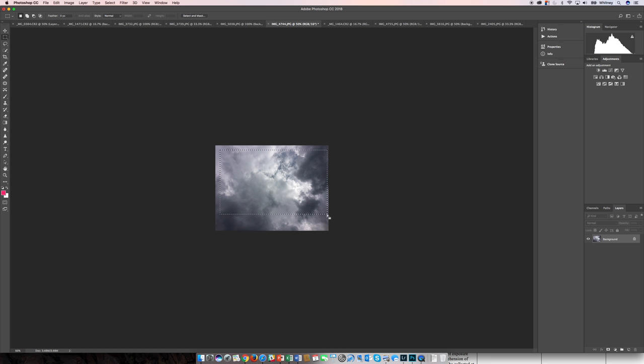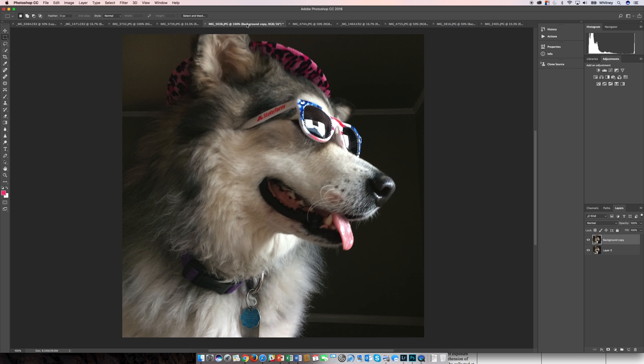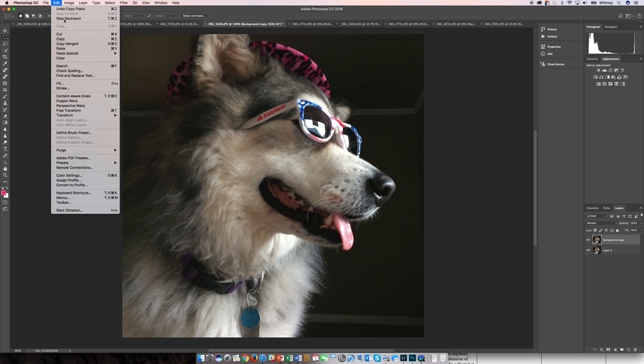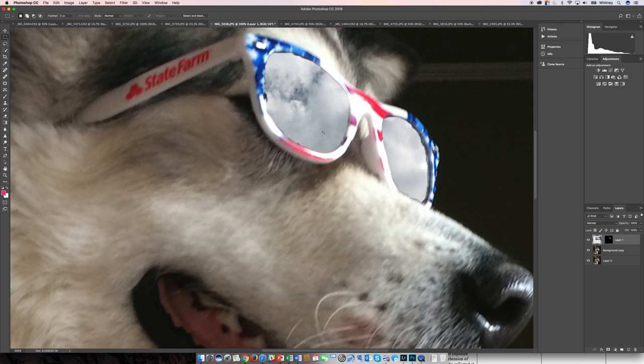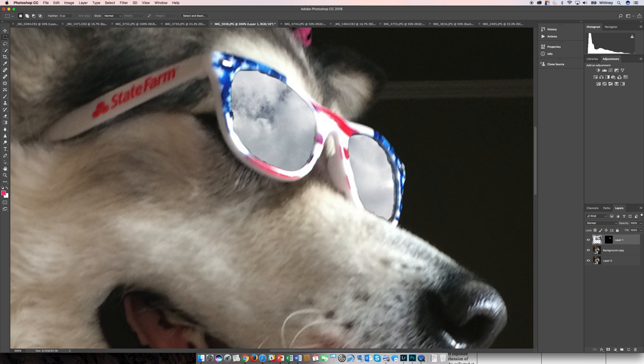I can make my selection and copy, and go back over here into the sunglasses. Again, instead of just a paste, I want to paste special and paste into, and then the clouds will fall inside there. A couple of things I did that I want you to notice - I did not refine the selection very much, and you